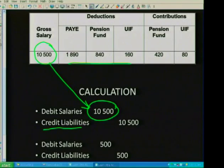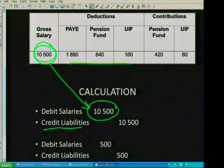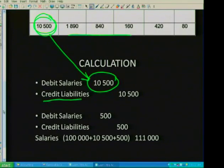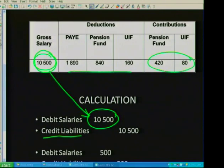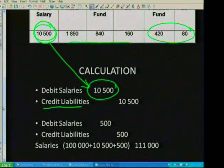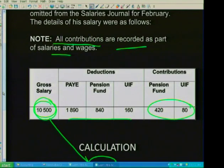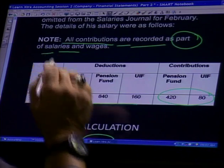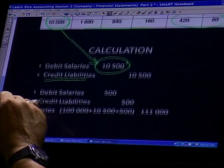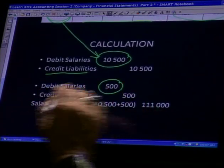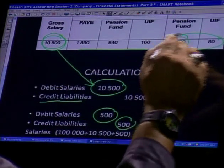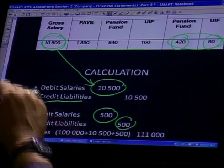So then, your journal entry is: debit salaries with R10,500 — that's the gross amount of the salary. These deductions will impact on your balance sheet. You credit the liabilities — credit pension fund and credit unemployment insurance fund. Those are liabilities that impact on your balance sheet. But for income statement purposes, it's the gross salary that impacts. There are also employer contributions totalling R500. All contributions are recorded as part of salaries and wages: debit salaries for R500 and credit the liabilities.